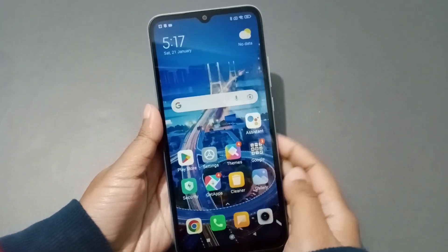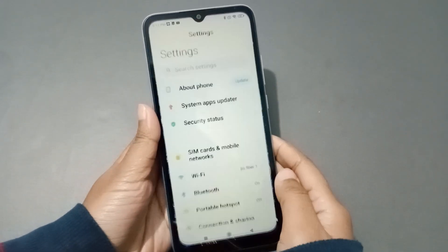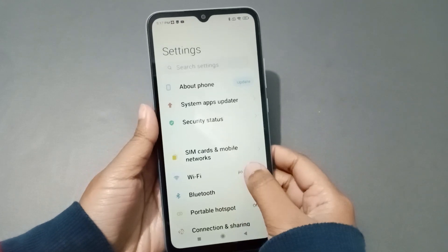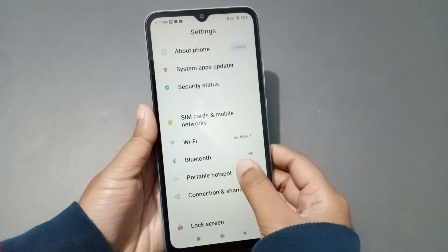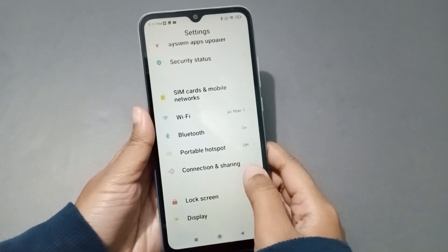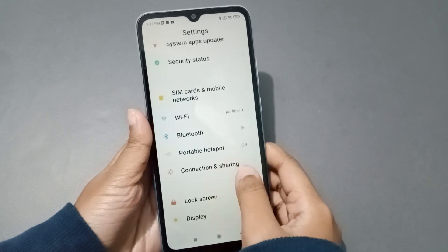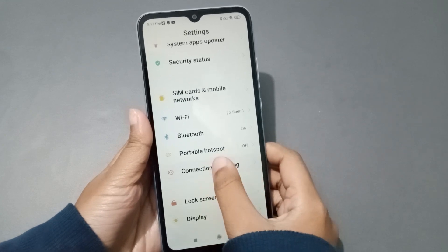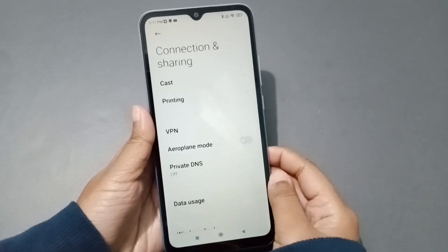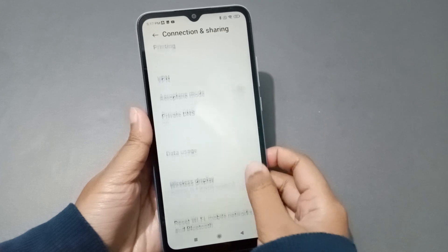First, what you need to do is click on Settings. When you click on Settings, scroll down to the Connection and Sharing option. Just click on Connection and Sharing.